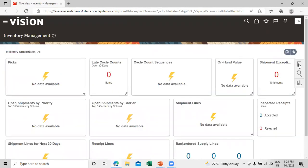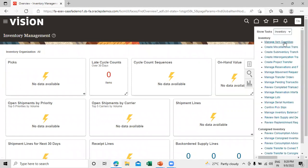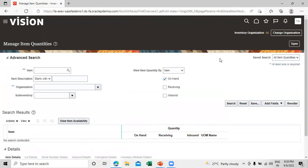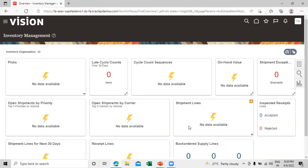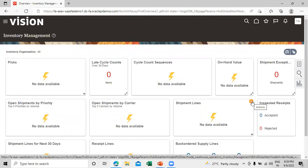Click on the task list again, click on Item Quantities, and search by the Dallas organization. The sub-inventory doesn't have any on-hand quantity, so nothing is displayed here. We now need to perform some inter-organization related setup tasks.